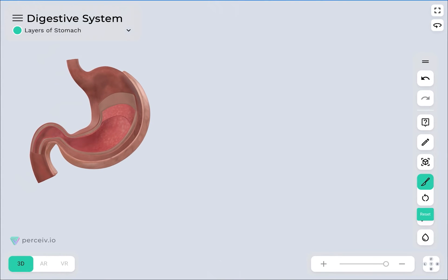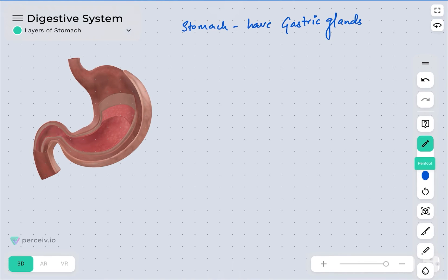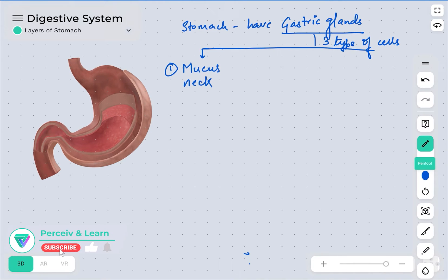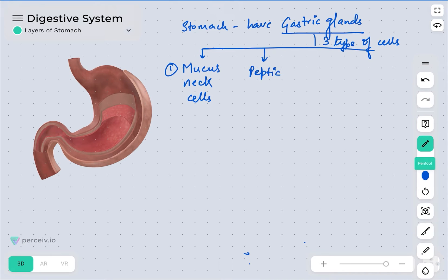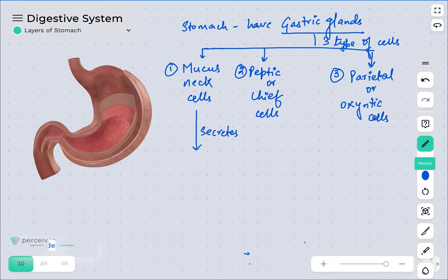Now let's move on to the glands present in the stomach. The stomach has the presence of gastric glands. The gastric gland is primarily responsible for having three types of major cells. The first one is the mucus neck cells, the second one is the peptic or chief cells, and the third one is the parietal or oxyntic cells.